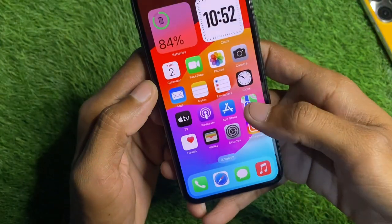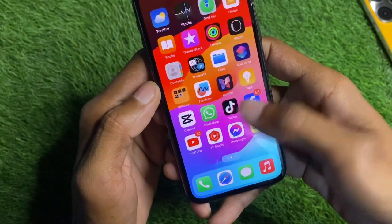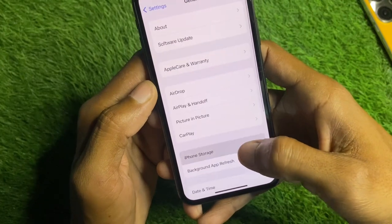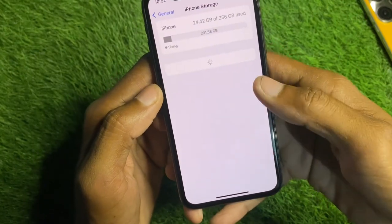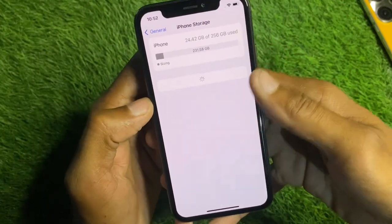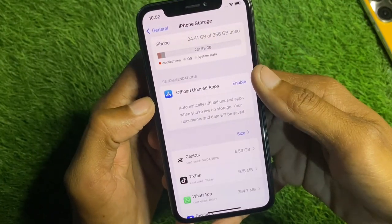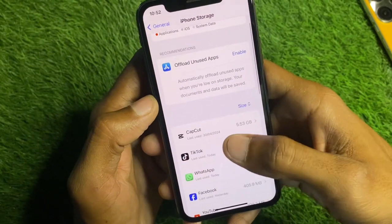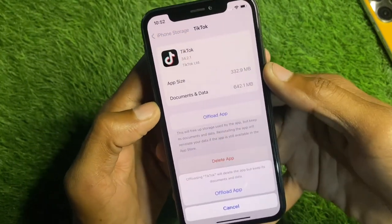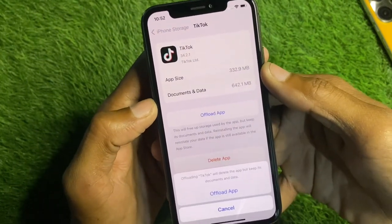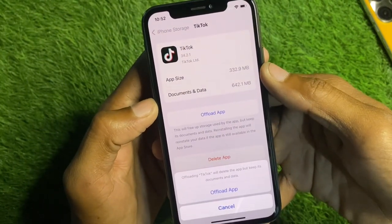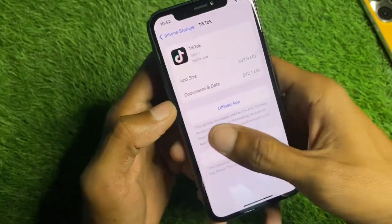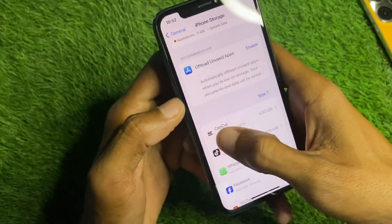After updating, go back and open Settings again. Click on General, then click on iPhone Storage. Wait a few seconds, then click on TikTok. You need to offload the app, and after offloading, reinstall it again. After doing this, your problem should be fixed.